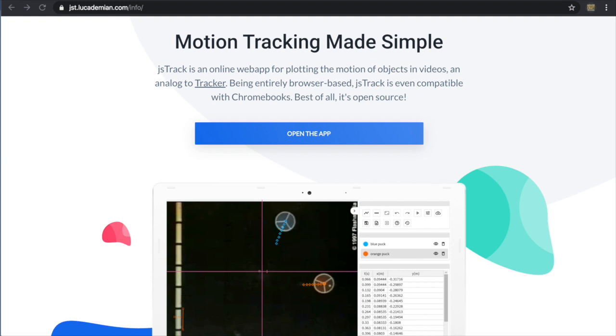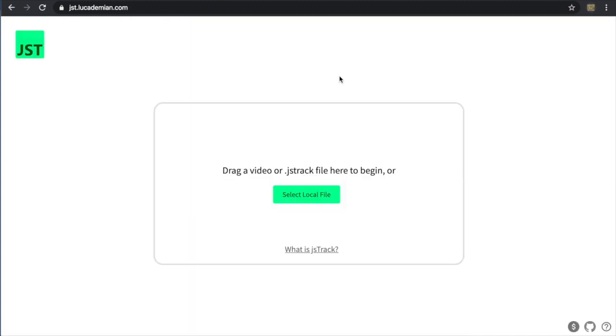The purpose of this video is to demonstrate an online motion tracking app called JSTrack. It is at the website jst.lucademian.com. This is the info page, but let me go ahead and enter the app.